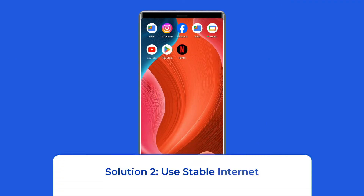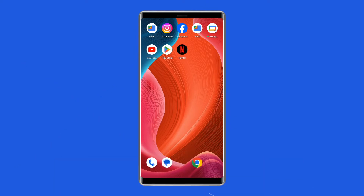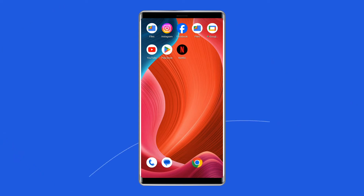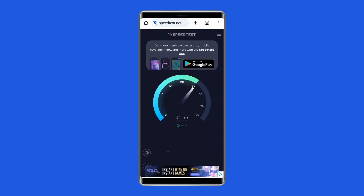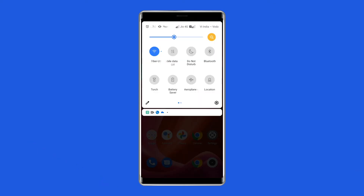Solution 2: Use stable internet. If you are trying to play videos online but Netflix is unable to play the video and showing this error, make sure you are using stable and strong internet. Online video streaming requires more than enough bandwidth to play smoothly without interruption. So check your internet speed through a speed test and troubleshoot it if found weak by turning airplane mode off and on, or switching to a reliable Wi-Fi network.